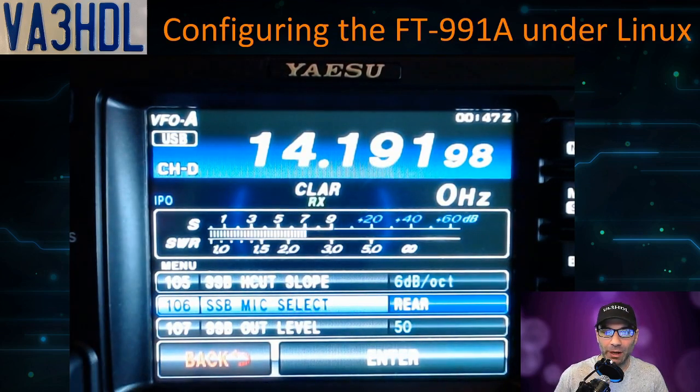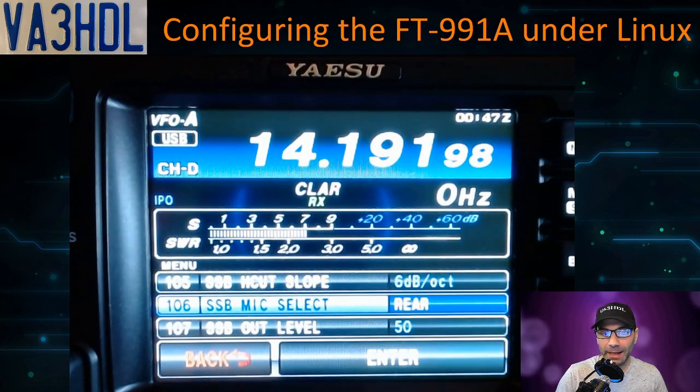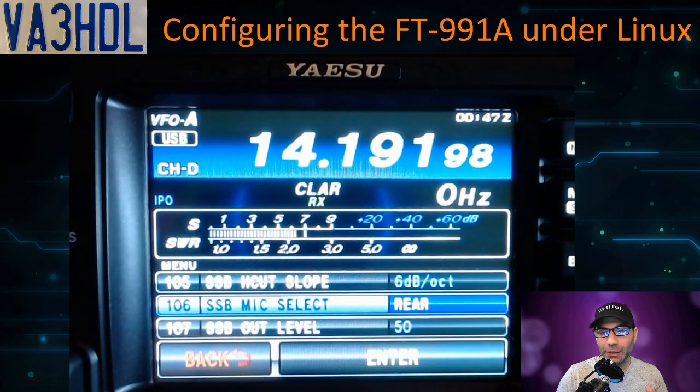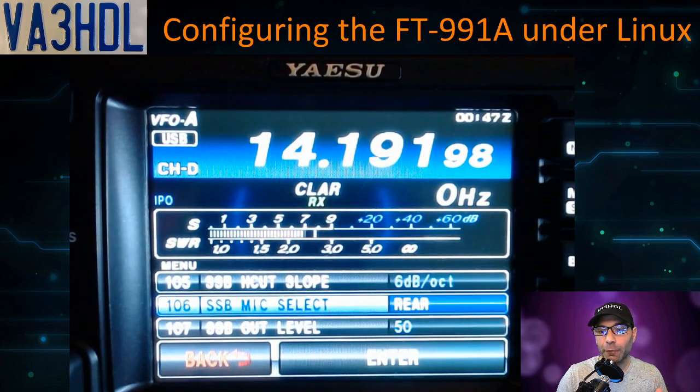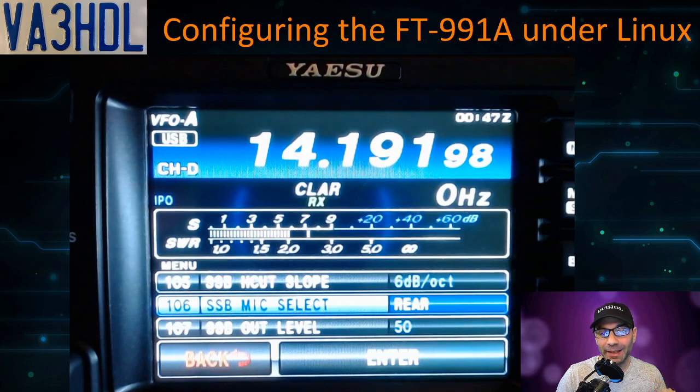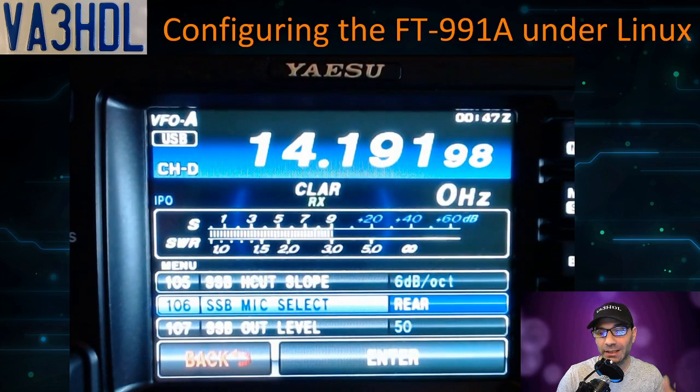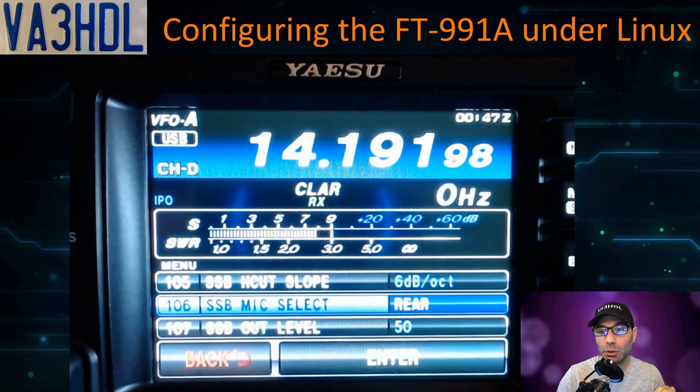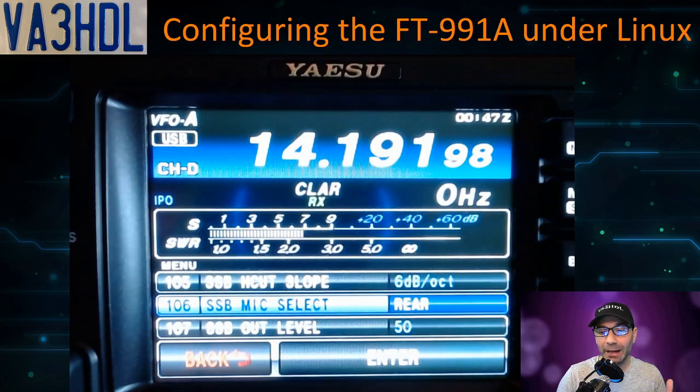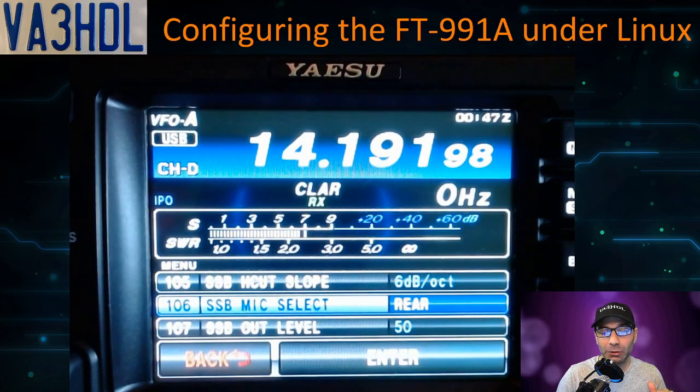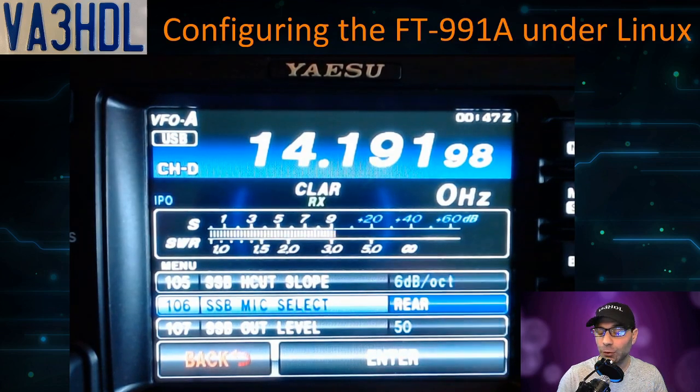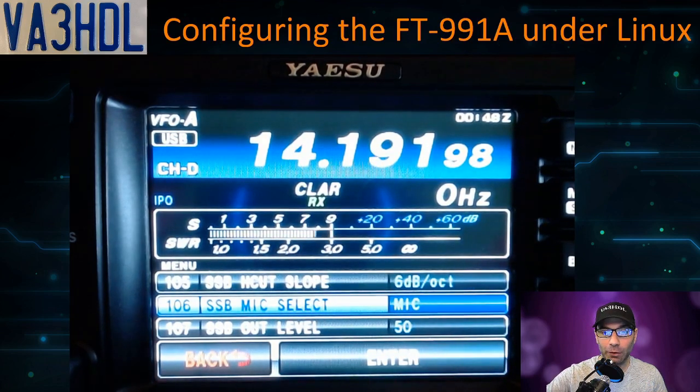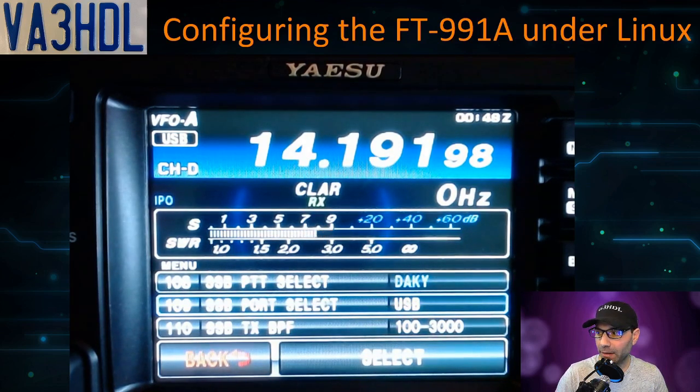When you do that and you leave the radio in USB, you can still use the radio for data, and the input of the audio will be through the USB port instead of the microphone on the front. The microphone on the front is going to be mute. In case you want to use the microphone again for voice, you have to remember to come back to this option and change back to microphone.